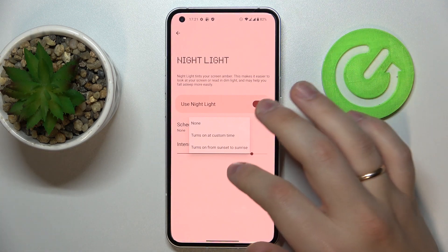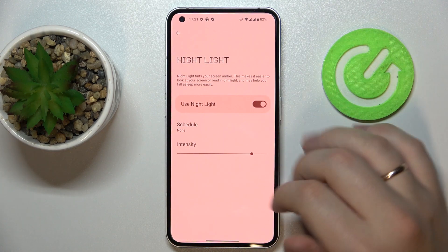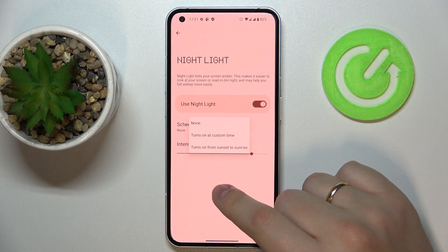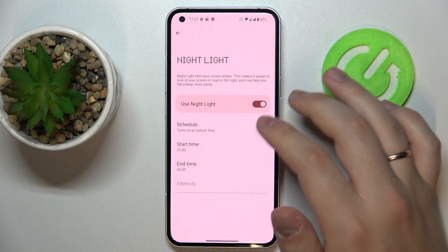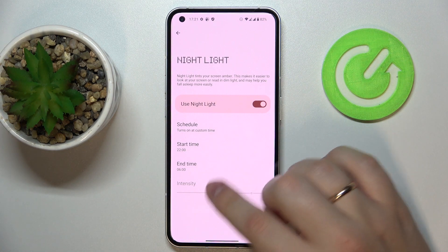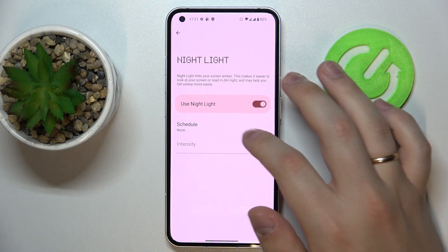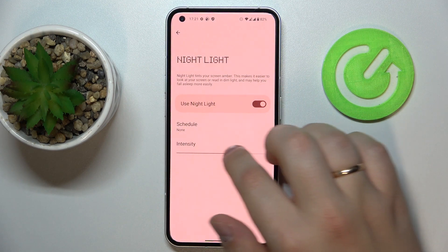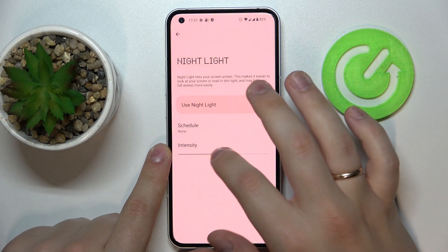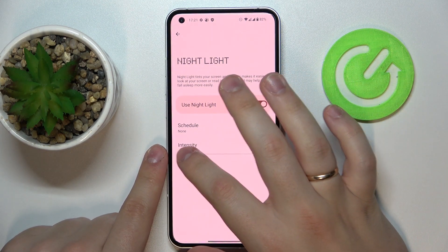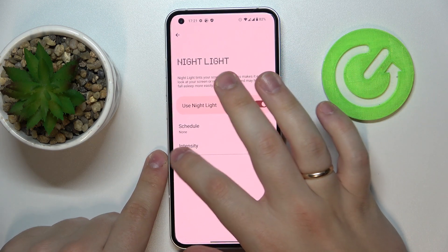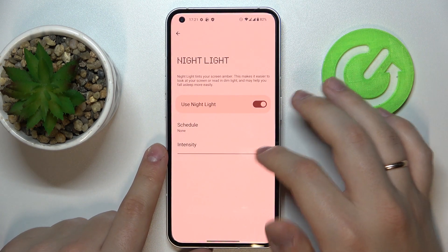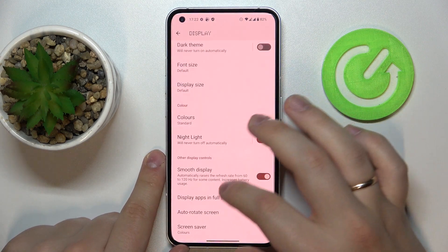There is a schedule for Night Light that we can set up — a custom one as well — which will activate and deactivate this mode respectively. For example, there is a preset that turns it on from sunset to sunrise, or we can set a custom time frame with a start time and end time. There is also an intensity bar that we can regulate, with the left values being cooler and the right values providing the warmest, most yellowish colors.